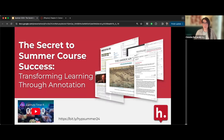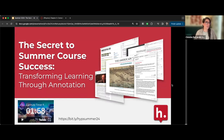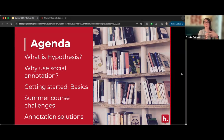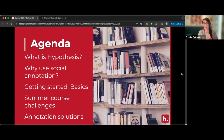I'm going to put the link to the slides in the chat and share it a couple of times as folks join. Our agenda for today covers a few things: what Hypothesis social annotation is for those new to it, why it can be helpful for your courses, some basics for using Hypothesis, and how to leverage it in summer courses to solve challenges you might face.